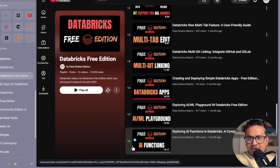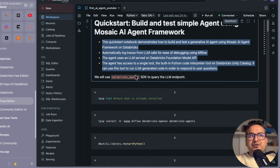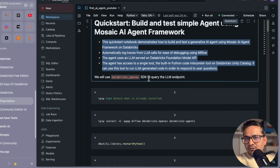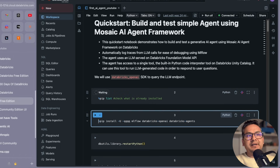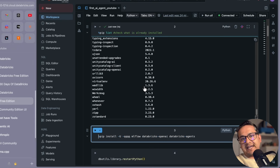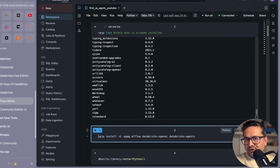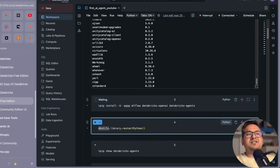Now let's get directly into today's topic. We are going to use the Databricks OpenAI SDK to query the LLM. One thing to mention: if you work in Databricks, some packages are already installed. You can run pip list to see all installed packages. In this case we want to install mlflow, databricks-openai, and databricks-agents.